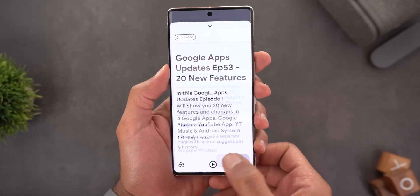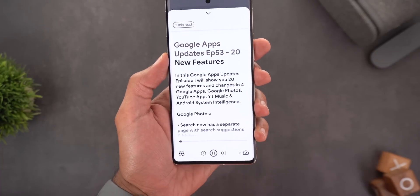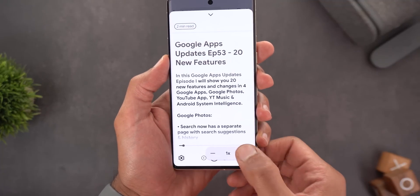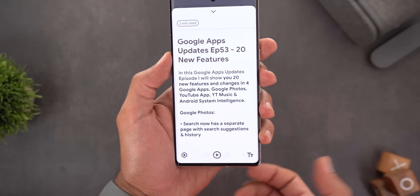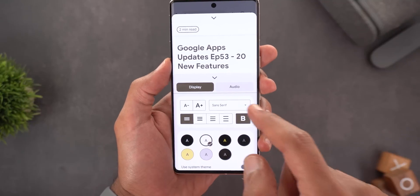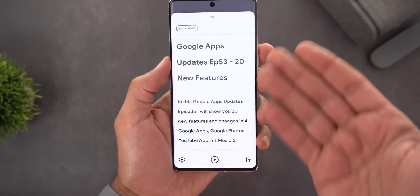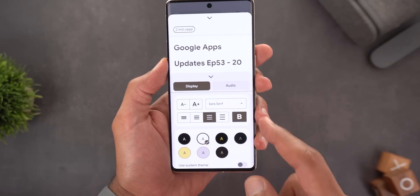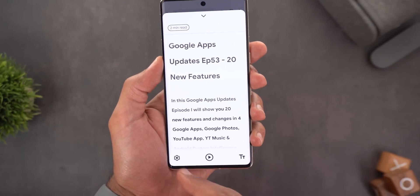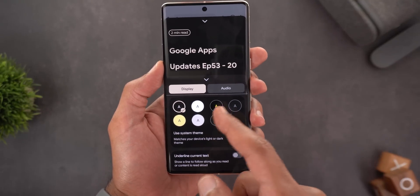You also have a play button so you can listen to the content instead of reading it, plus a shortcut for playback speed. In the settings you get even more options: magnification, different fonts to choose from, the ability to increase text spacing, and a toggle between normal and bold text.